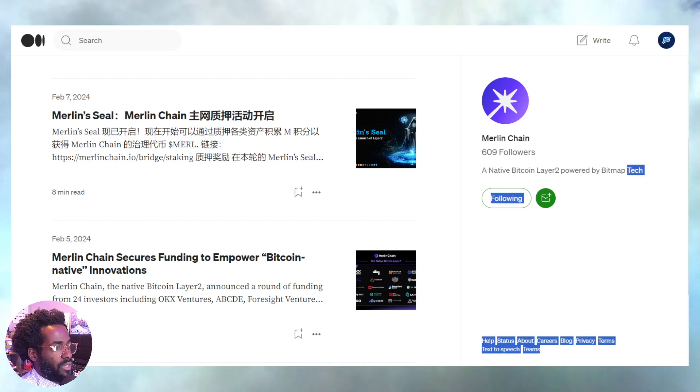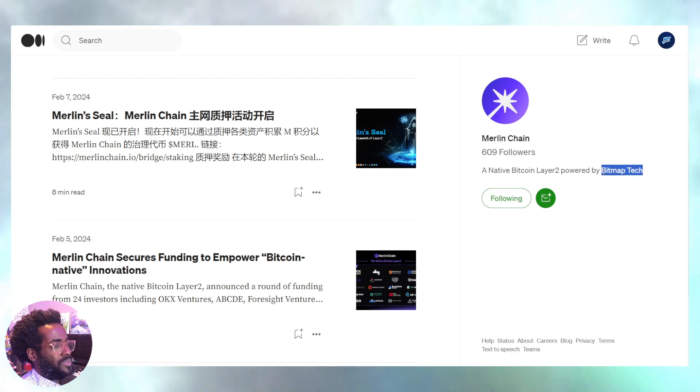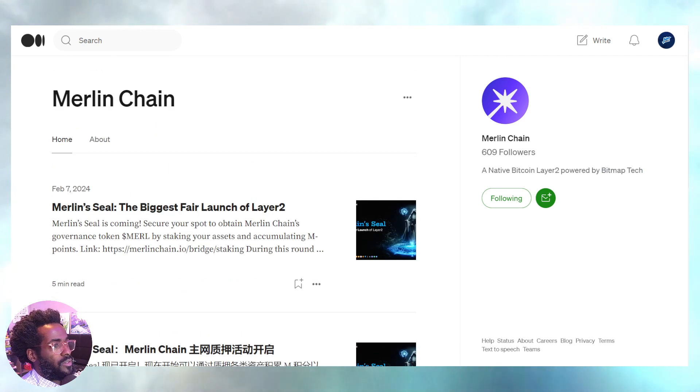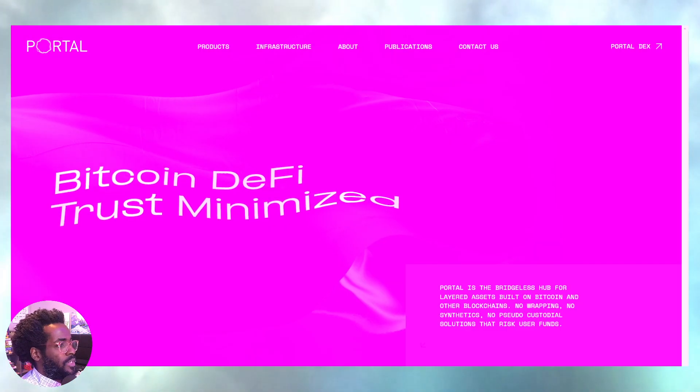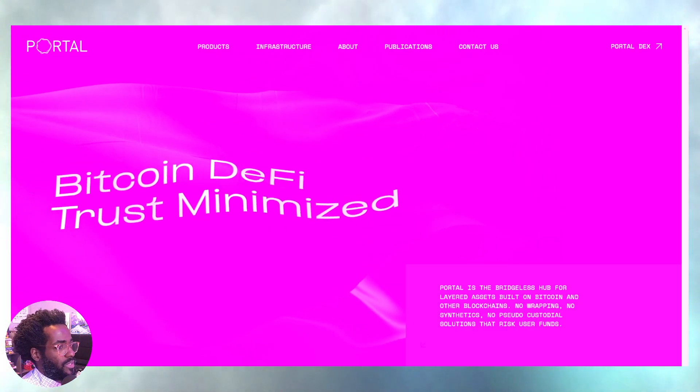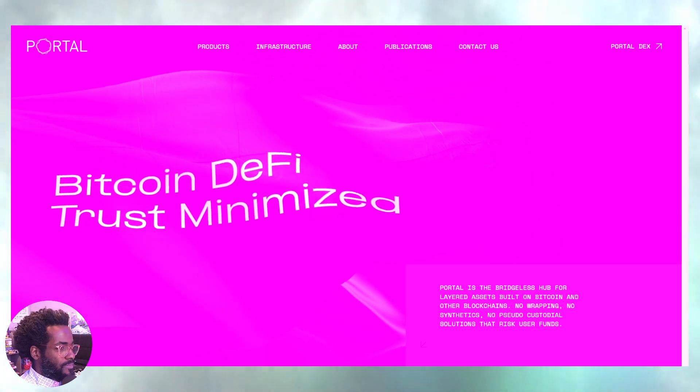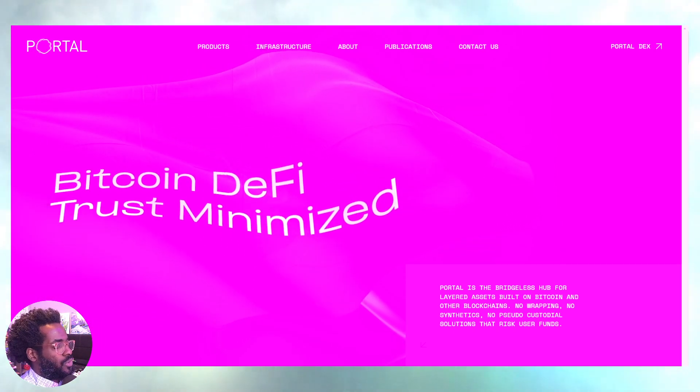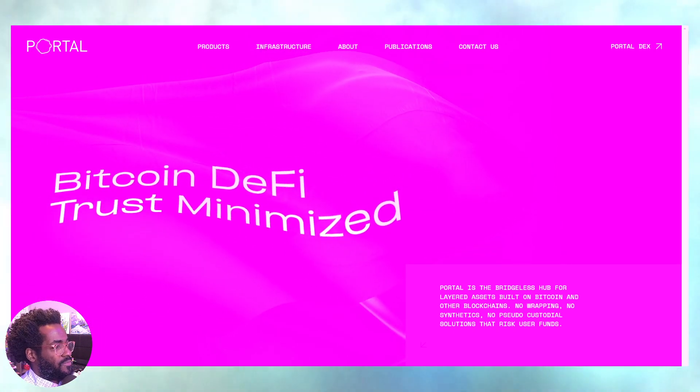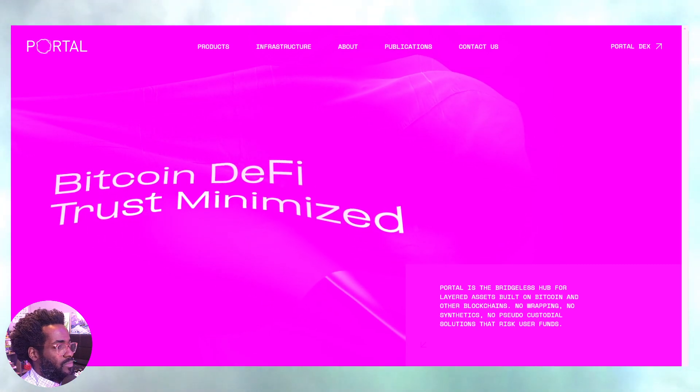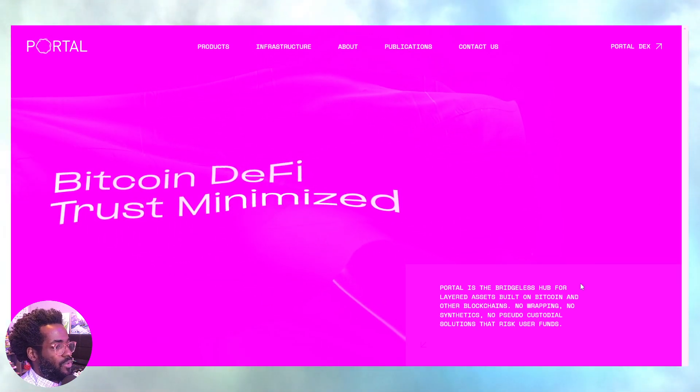But also again, right here, as you see right here, bitmap.tech. Tons going on over there. Let's move over to Portal super quickly, guys. Portal, look, imagine being able to swap your Bitcoin for Ethereum, just directly.